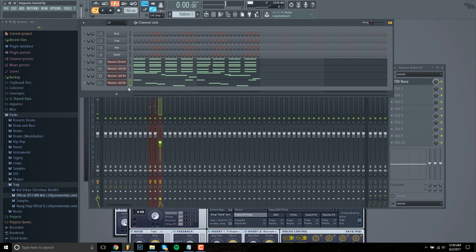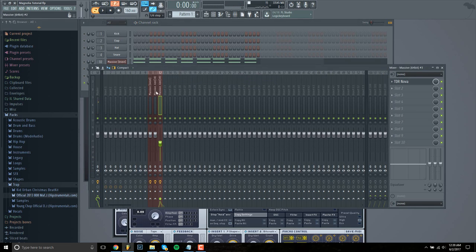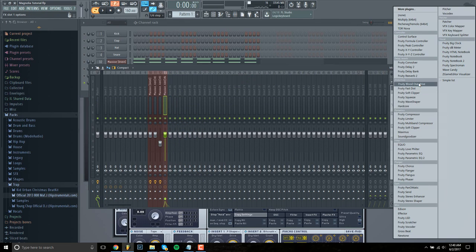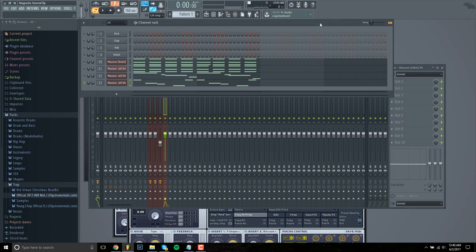And then I'm going to mute all the other sounds and then put the bass into the mix. And then I'm going to EQ it.